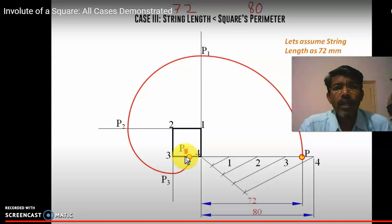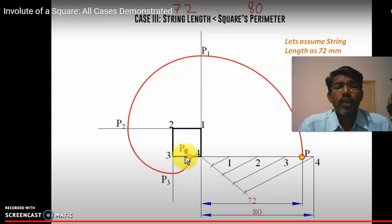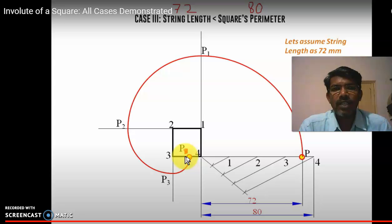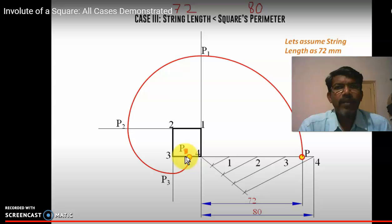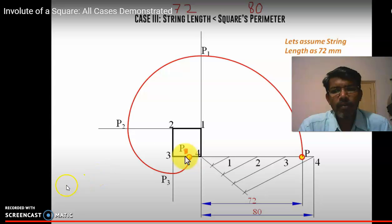To summarize the three conditions: when string length equals perimeter, the involute completes exactly at corner 4. When string length is greater than perimeter, it ends between sides 1 and 4. When string length is less than perimeter, it ends between sides 3 and 4. The same three cases apply for the involute of a circle as well. Thank you very much — if you like it, please subscribe and like.